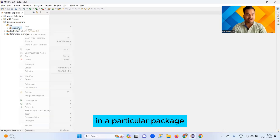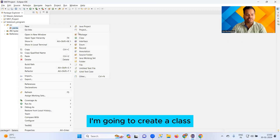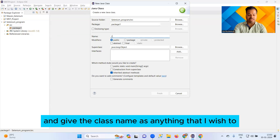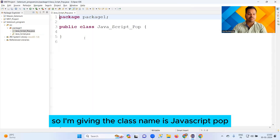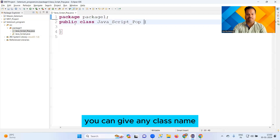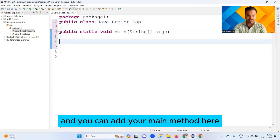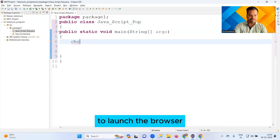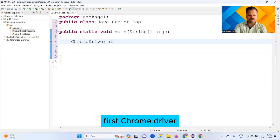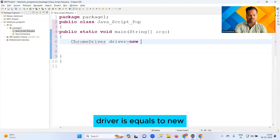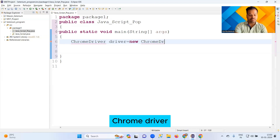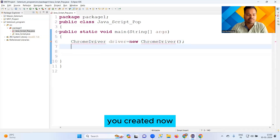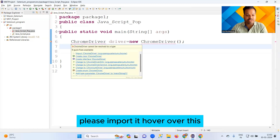Let me show you practically how to handle the JavaScript pop-up. In a particular package, I'm going to create a class and give it the name 'JavascriptPop'. You can give any class name. Add your main method and let's write code to launch the browser first.